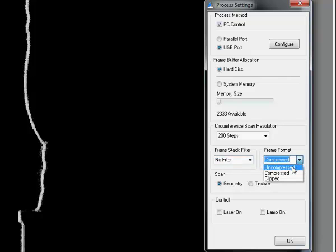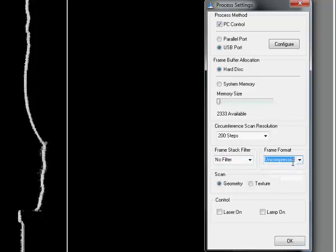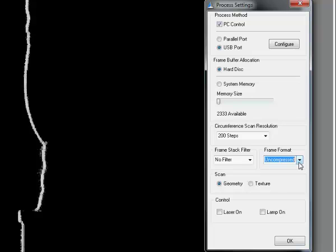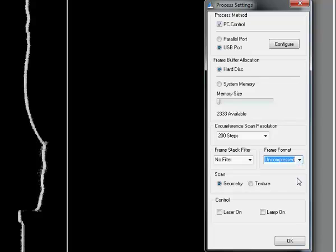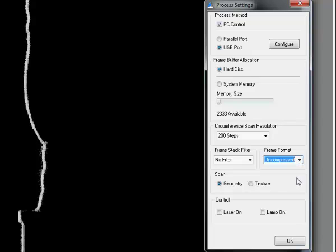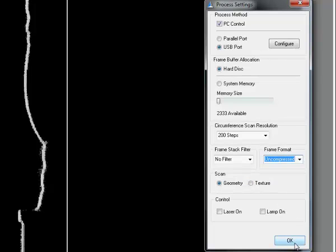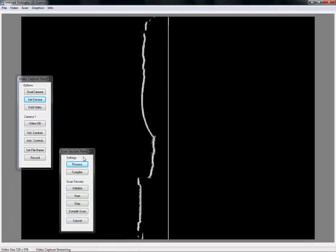I am going to use uncompressed data. Reason for this being that compressed data might give bad results in your scan because it changes the image slightly. Make sure that you have geometry selected. And we have set up our scan.